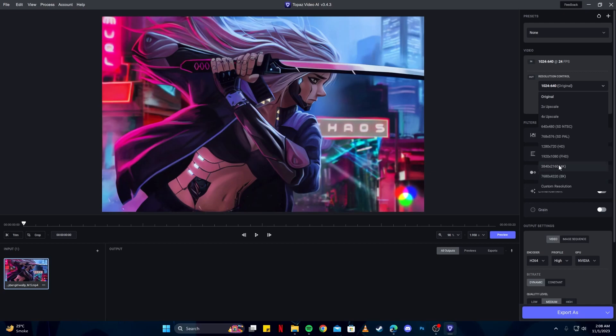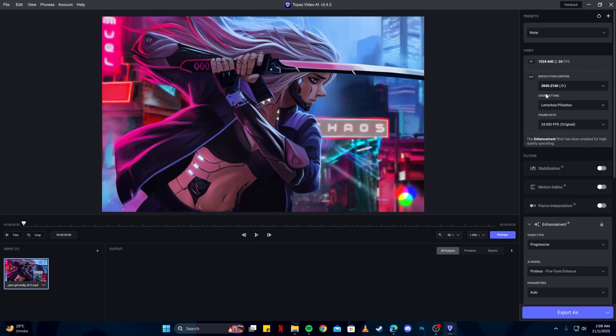Then we can select the crop settings. I prefer crop to fill so it fills the video. You can keep it letterbox if you'd like—it's all about preference on this one. Then you can change the frame rate, but for a cinematic video, 24 is perfectly fine.